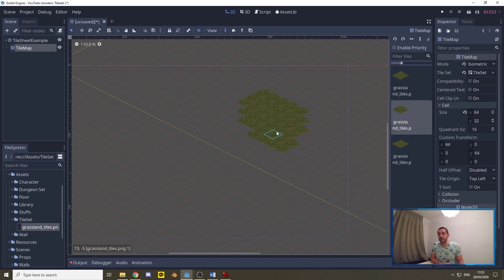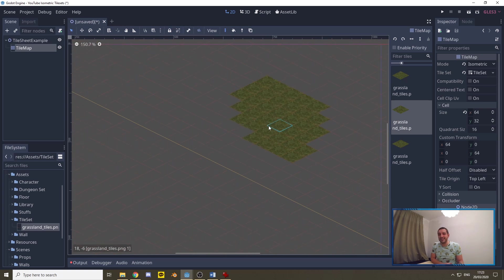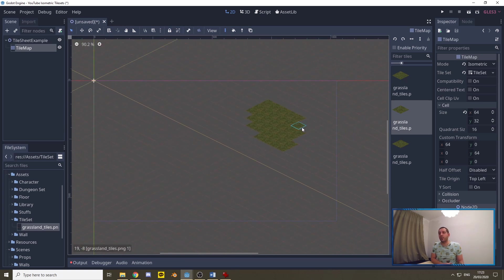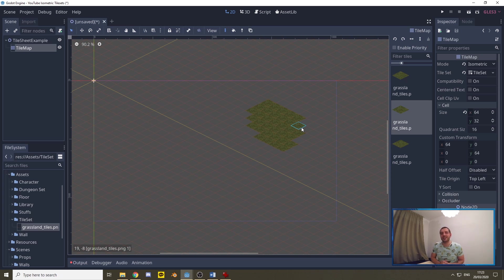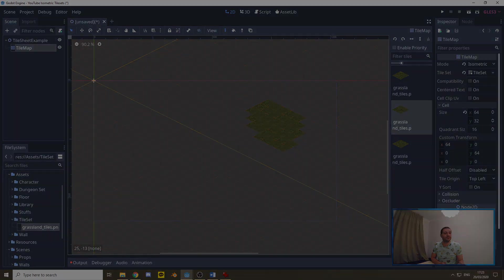You probably don't want to use single tiles like this because when you have a tile sheet you can make use of auto tiling instead. So let's continue with auto tiling next.